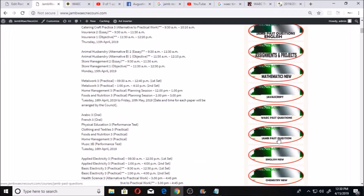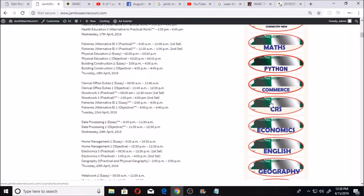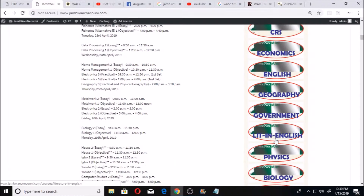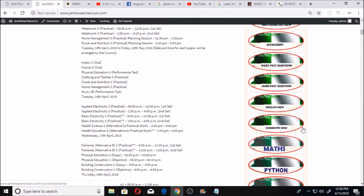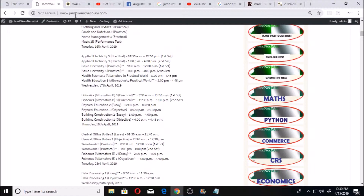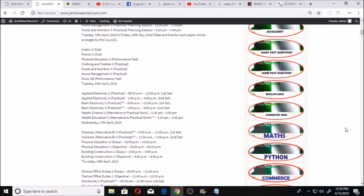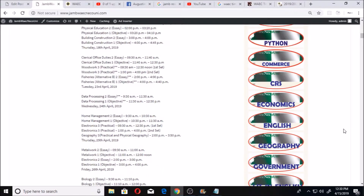When you look on the right-hand side, you see circular boxes showing you all the subjects that you can write in WAEC — namely maths, commerce, CRS, economics, English, geography, government, literature, physics, biology — all the subjects that you want are here.